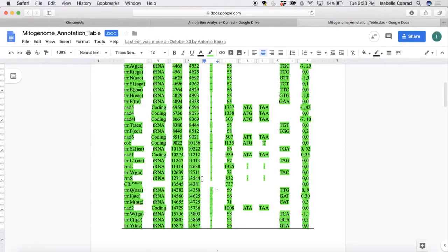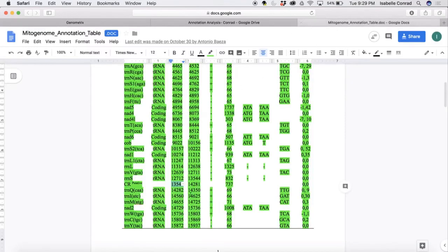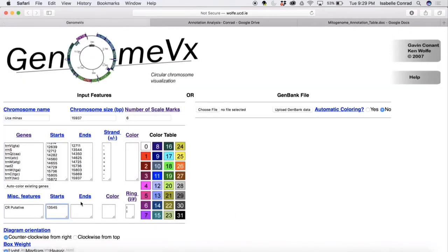And copy those numbers, and then go paste it back in there. Delete the extra space. There is the end base pair and we're going to paste that for the control region.